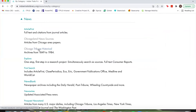We went over the Chicago Tribune Historical in the genealogy section, so I'm not going to go over that again. If you'd like to see that, you can go to our previous video, Part One.